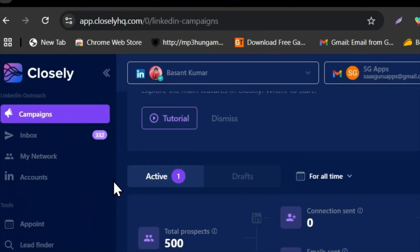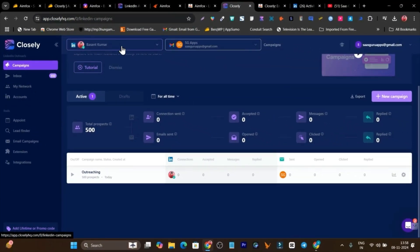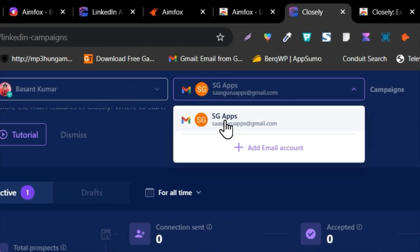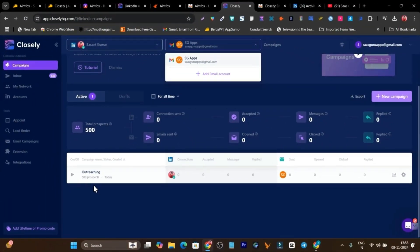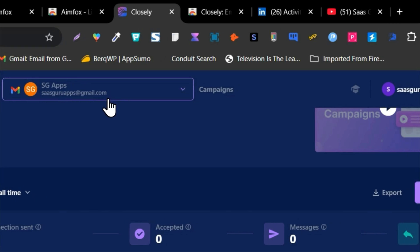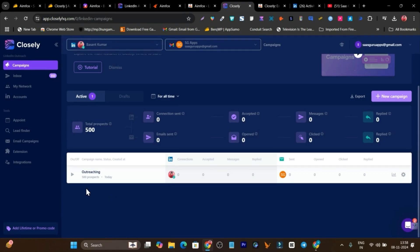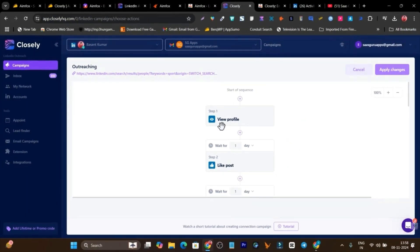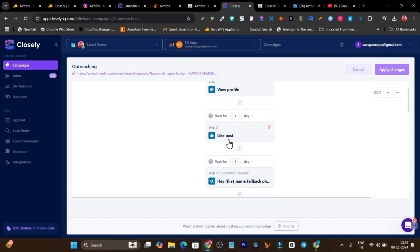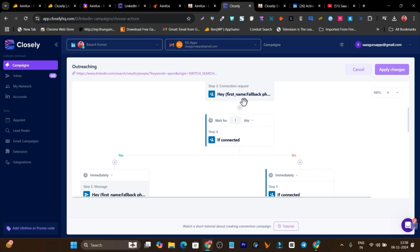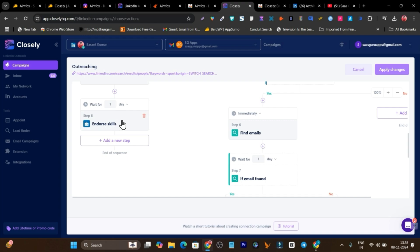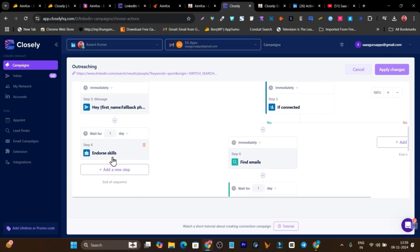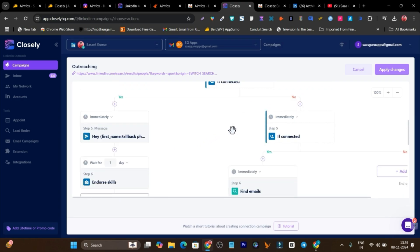Now let me show you Closely. On the dashboard you can see all the connected accounts. One great thing about Closely is that along with LinkedIn automation, you can also do cold outreach with email campaigns. When launching a campaign, there's also an option to launch a multi-channel campaign integrating both LinkedIn and email. Here's a campaign I've already created — the steps include viewing the profile of targeted leads, liking a post, sending a connection request, and after it's accepted, sending a message, then endorsing skills after one day.